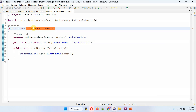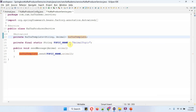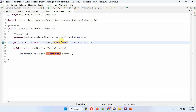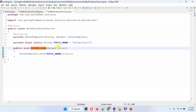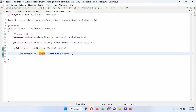Here I have defined the class Kafka Producer Service, which is a service class. Here I have auto-wired the Kafka template object. I have defined the topic name as animal topic. It has a send message method which accepts an animal object. Using the send method of the Kafka template object, I am sending the animal object to the animal topic.